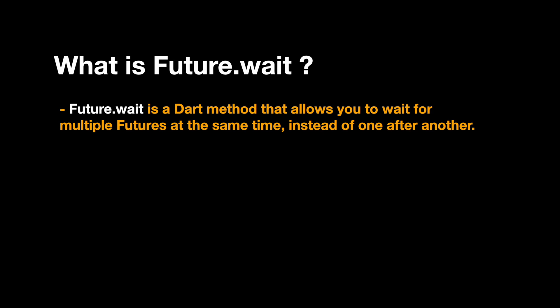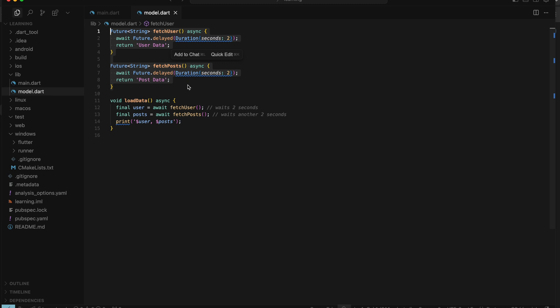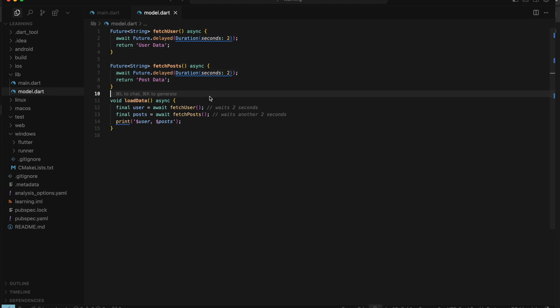However, bear in mind that Future.wait is only applicable for futures that don't depend on each other. Now let me demonstrate using a code example. Here I have two future methods, and in the load data method it will execute both futures.